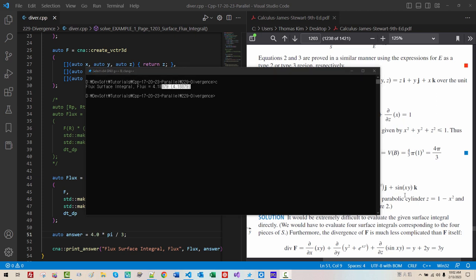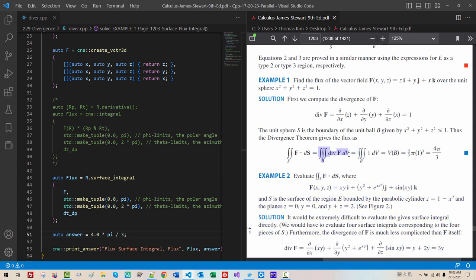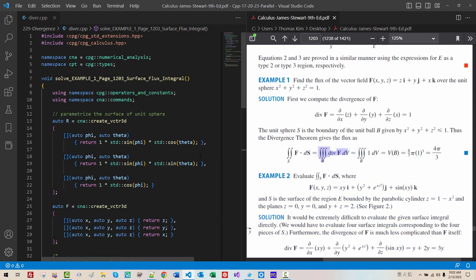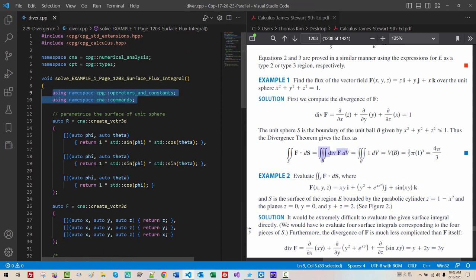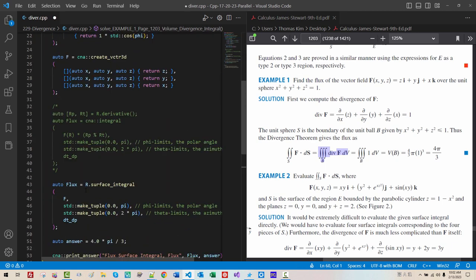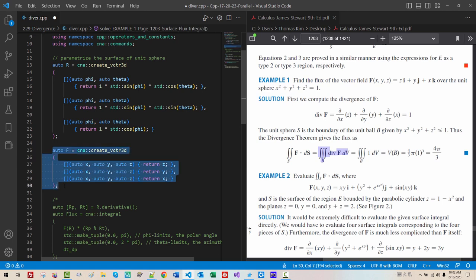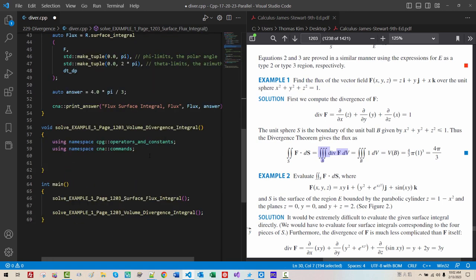Now, we will solve. Divergence. Volume integral. We need to copy this part. Copy. Paste. Here. Also, copy. Vector F. Then, paste it here. We will integrate. Integrate.